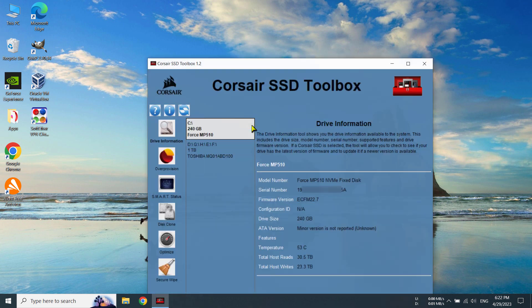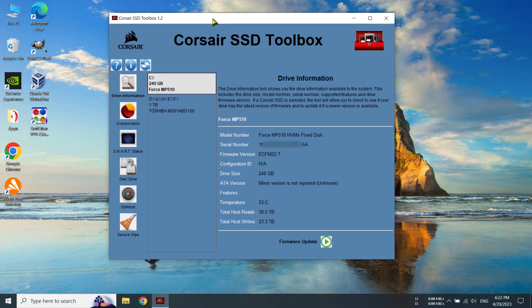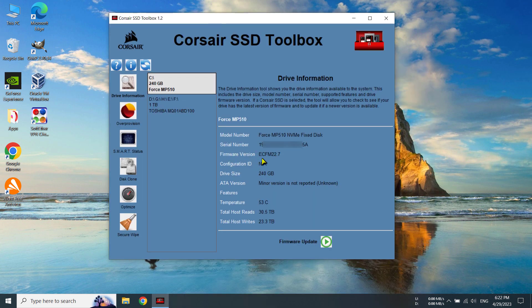And well let's see. Yes. We can definitely see our firmware version has been updated to 22.7. Previously it was 22.5. So we have successfully updated our firmware version.